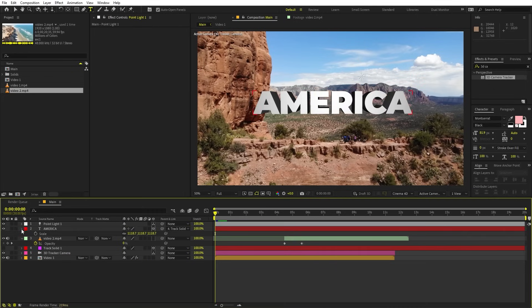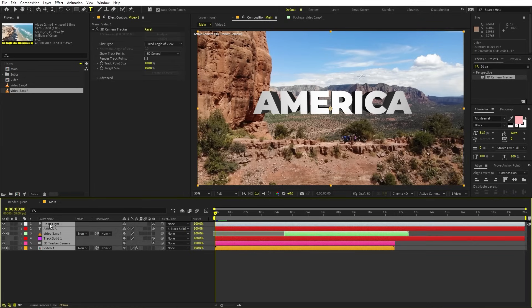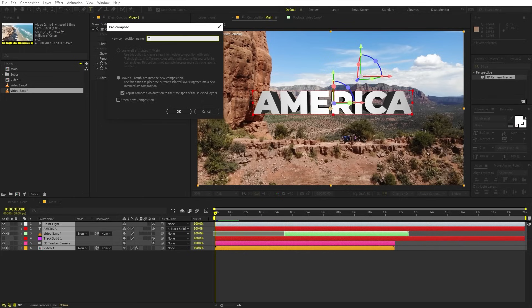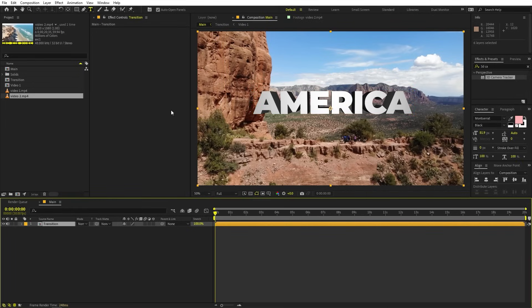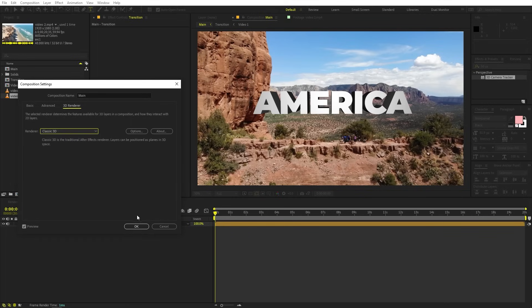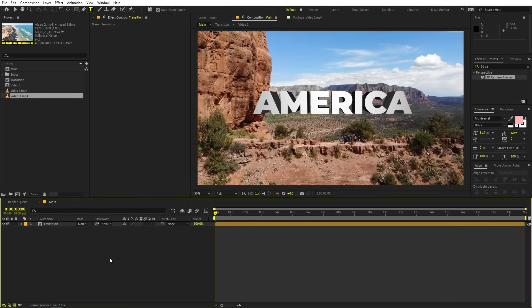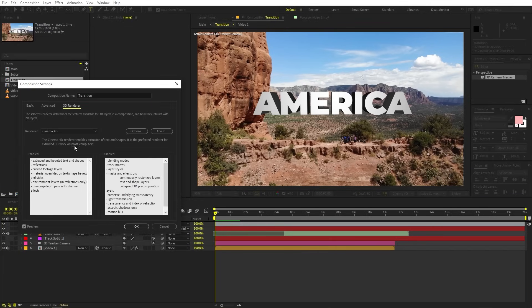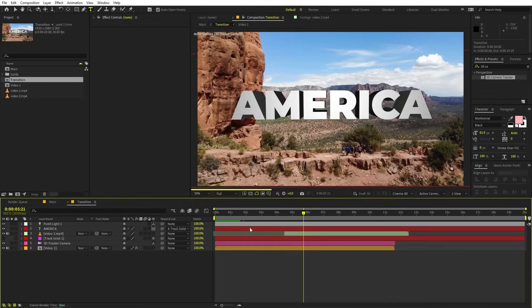To add shadows, select all of these layers, right-click, pre-compose them, and call this 'Transition.' Click OK. Now we are going to change the render setting in the main composition — otherwise our shadow won't work. Go to Composition > Composition Settings and change it back to Classic 3D. Click OK. The 3D renderer in the main comp is now Classic 3D, but inside the Transition comp it remains Cinema 4D, so none of those settings will be affected.